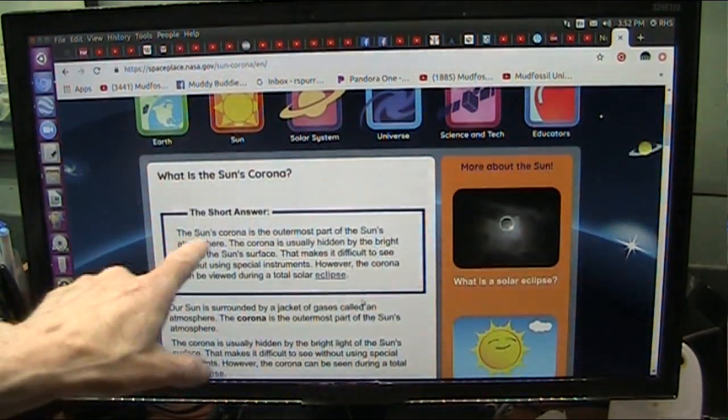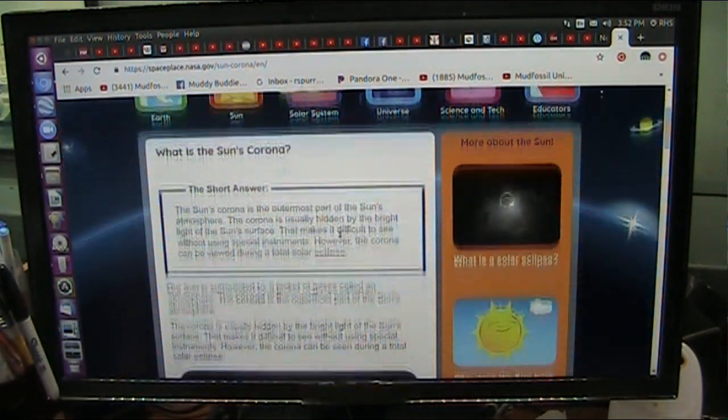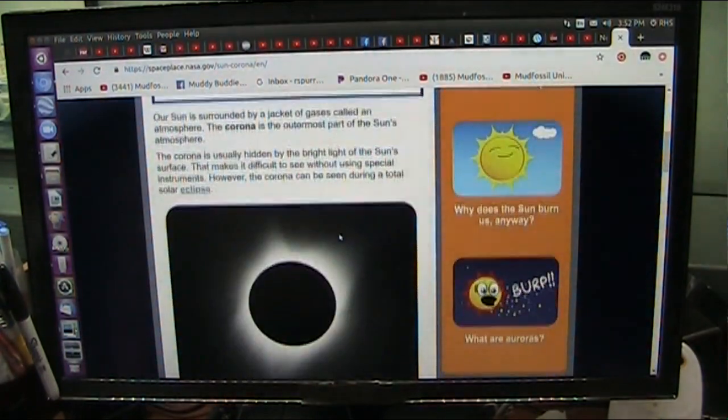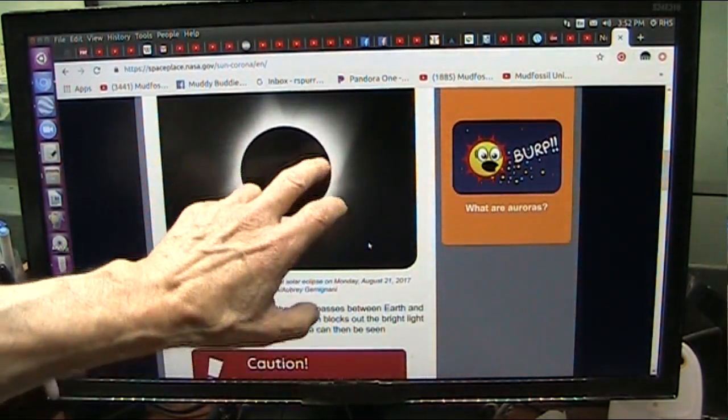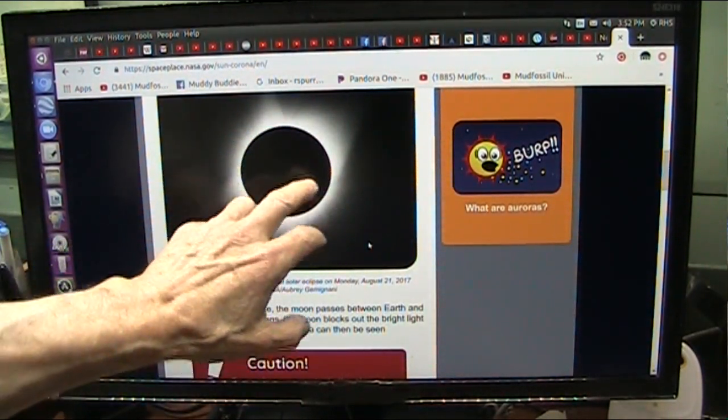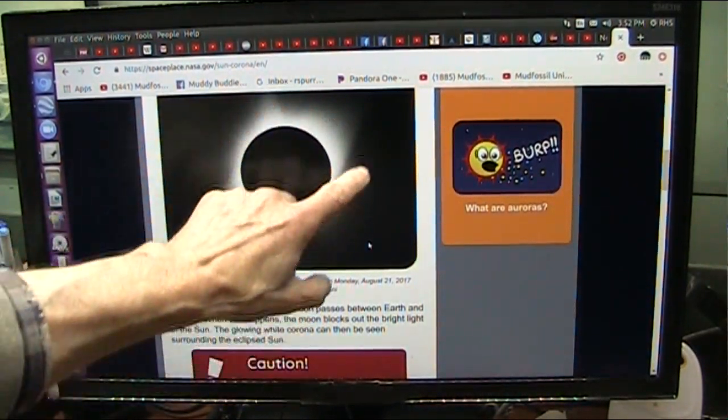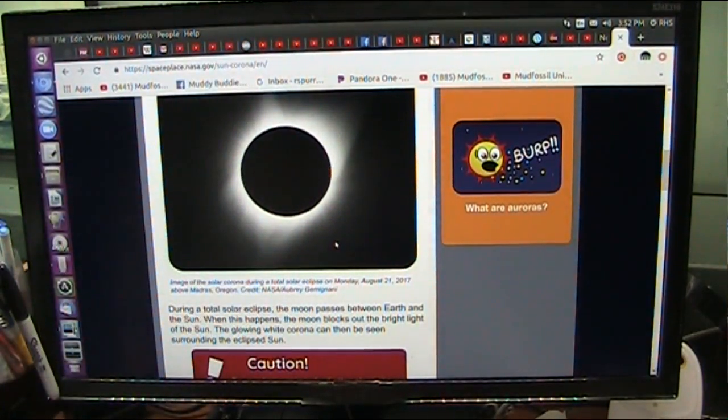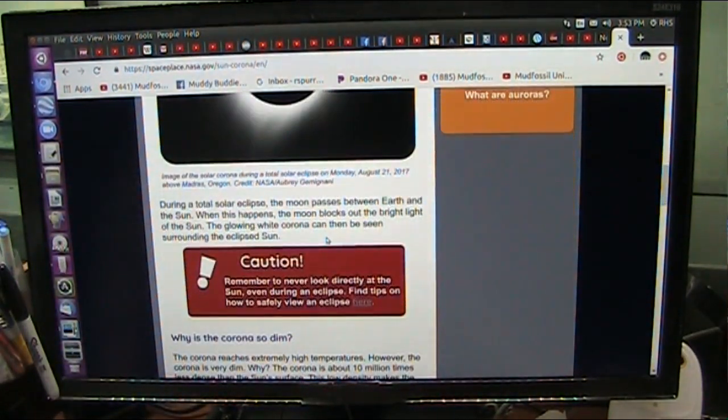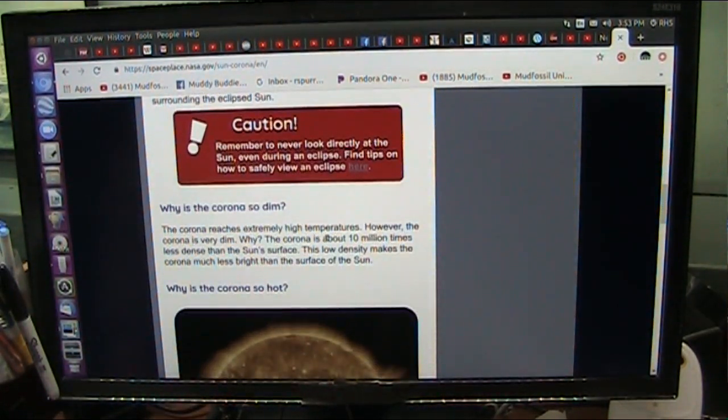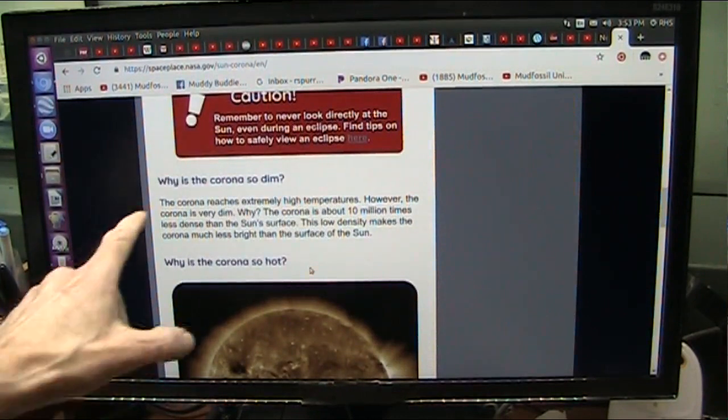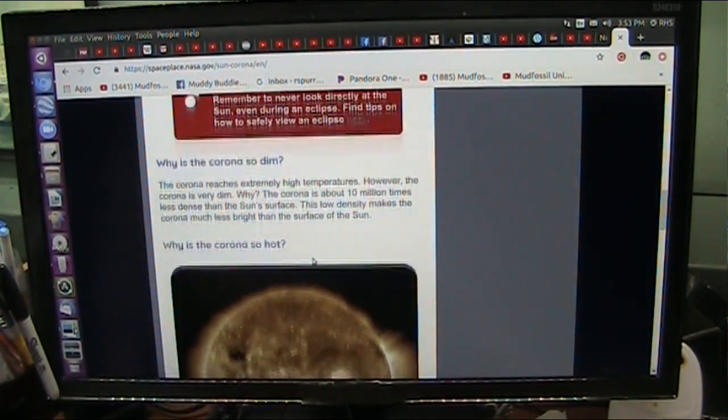The sun's corona is the outermost part of the sun's atmosphere, really, is all it boils down to. You never see it until you can eclipse the sun, and then you can see these huge radiations that are shooting out from it. I have some super shots. Now it comes down here. It says, why is the corona so dim?